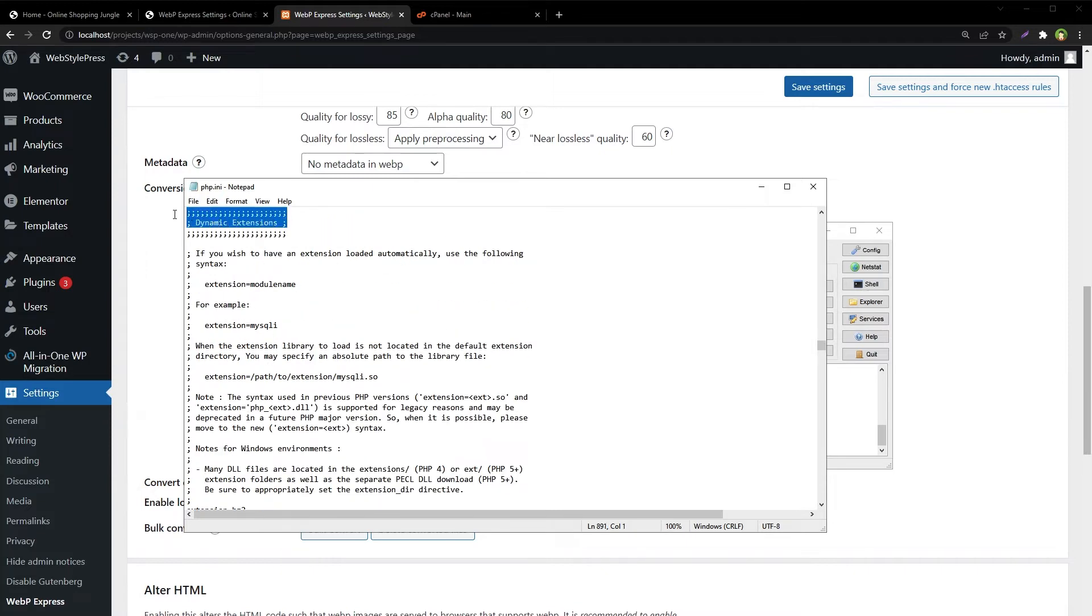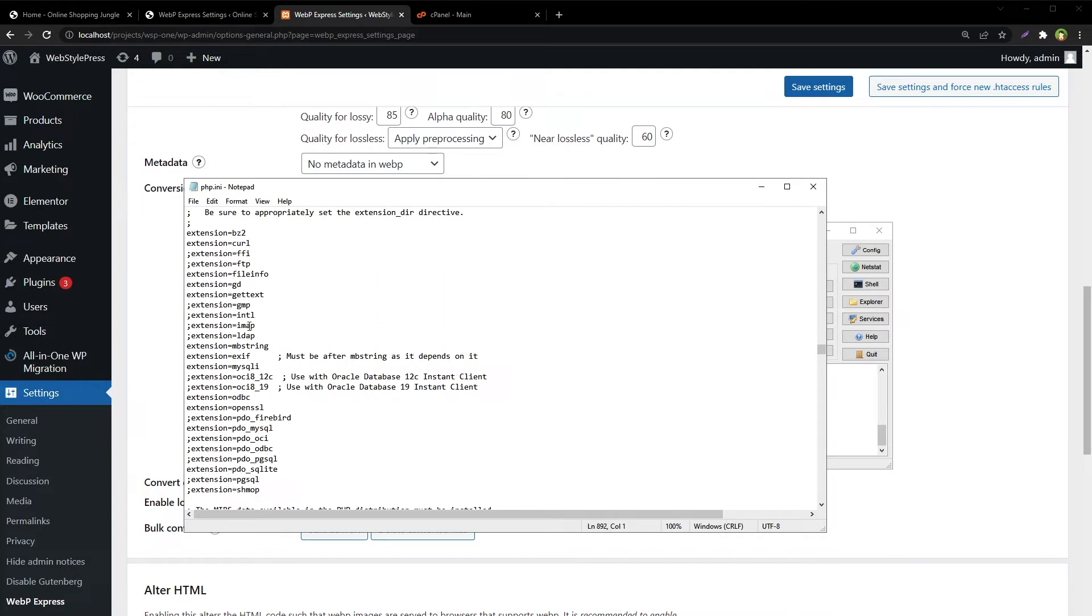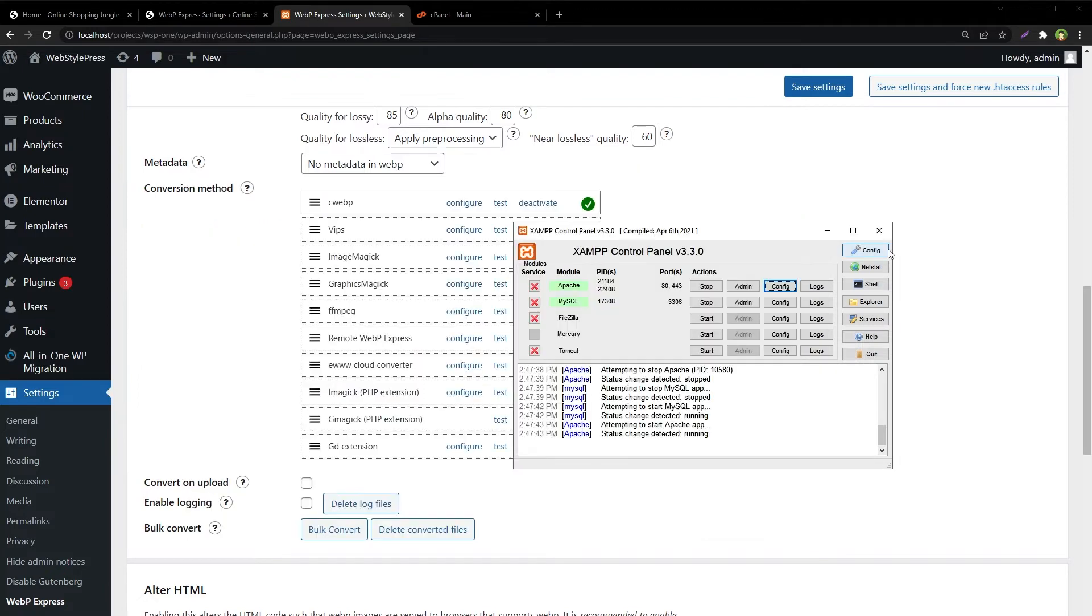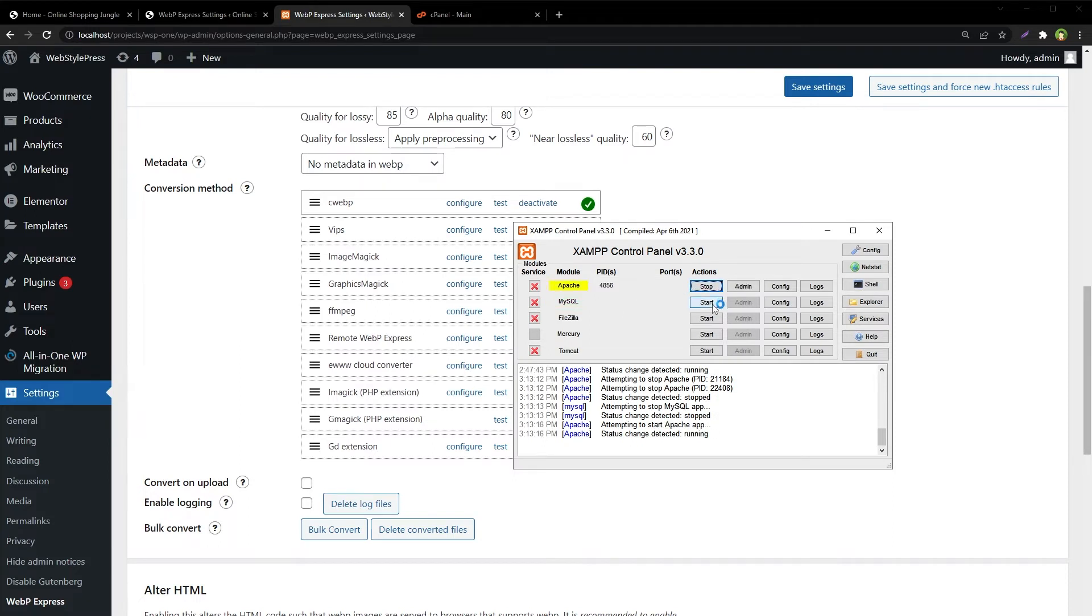Dynamic extensions are listed here and you can uncomment or comment these to enable or disable them. Close the file, restart the services like Apache. Stop MySQL and then start these again.